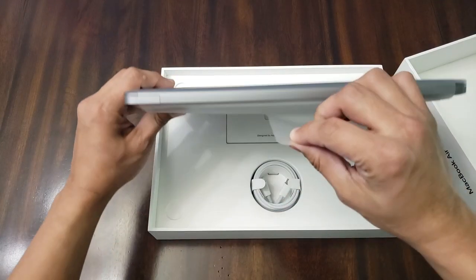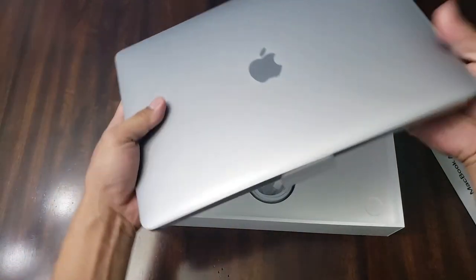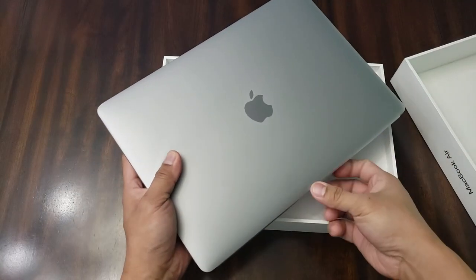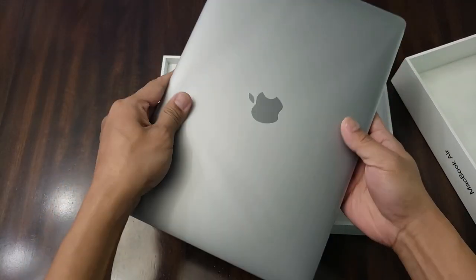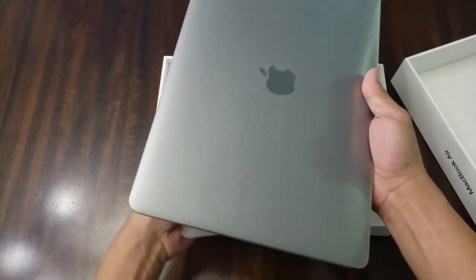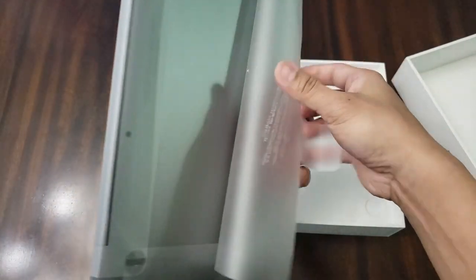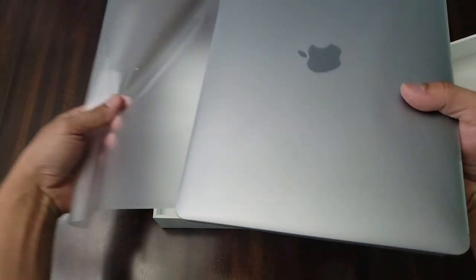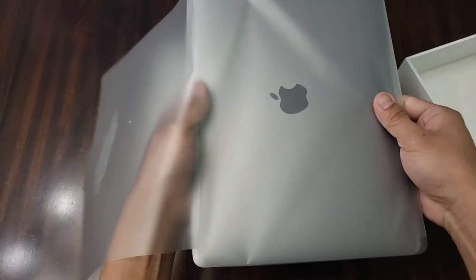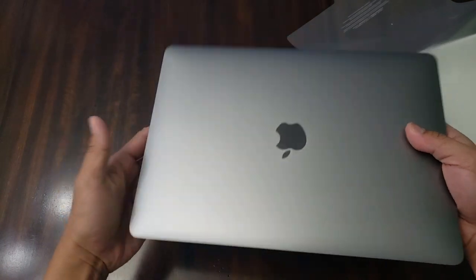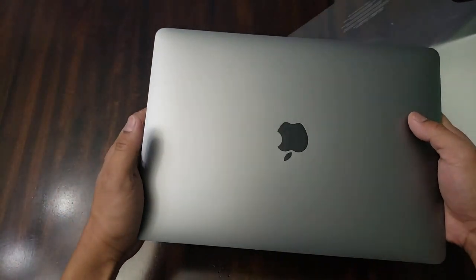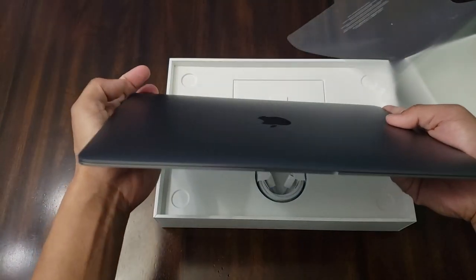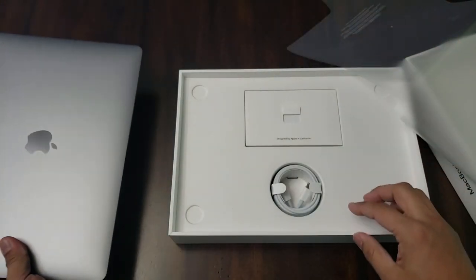I have to remove the plastic. This is like wow, the color is, I think this is space gray. And as you can see, let's see first.